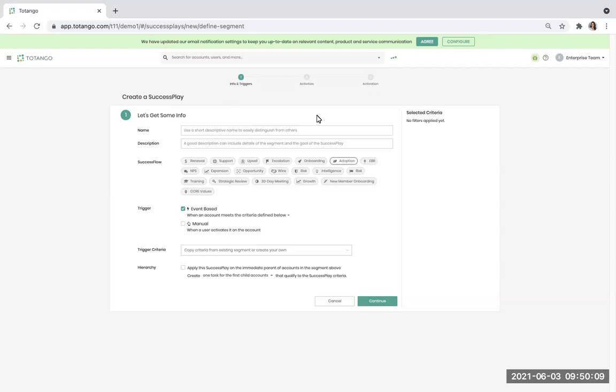Success plays allow you to take action at scale and give organizations the ability to standardize workflows and achieve consistent and effective delivery to both increase the productivity of your team and reduce churn.